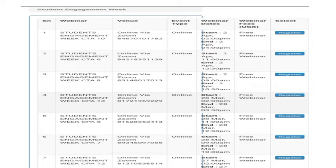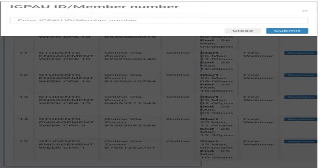When you click on register, you'll be required to enter your ISPOW ID or member number. After entering the ISPOW ID, click on submit, then fill in the form.